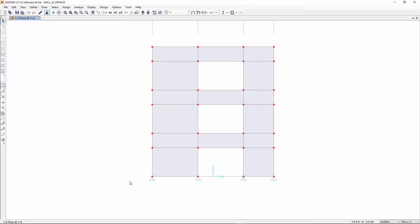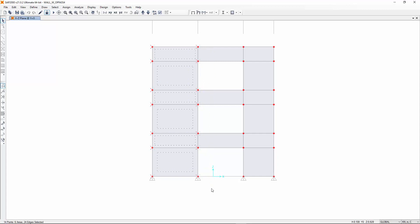Let us look at an example of a wall with openings from a SAP model. Just select the first pier, Pier A.